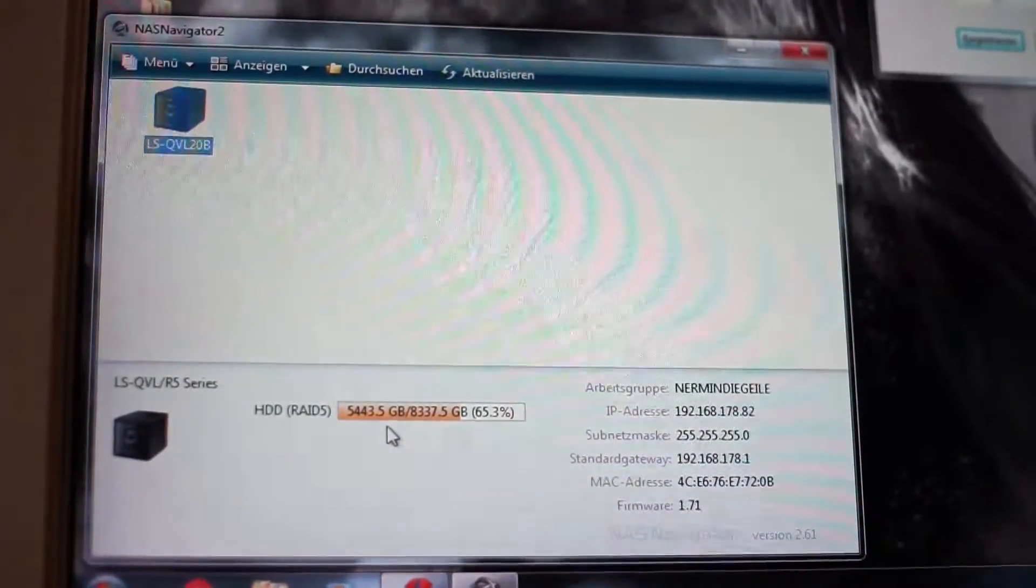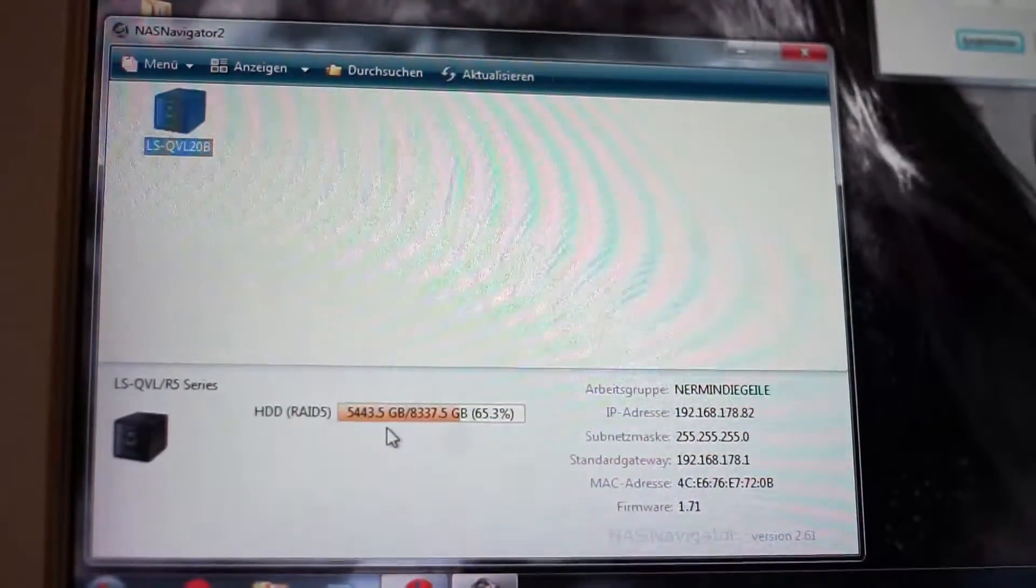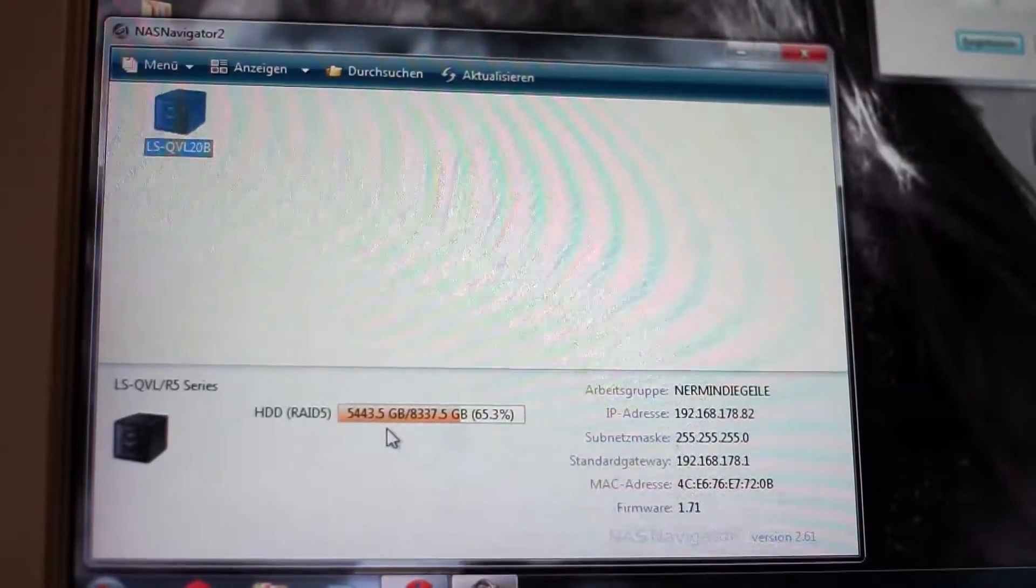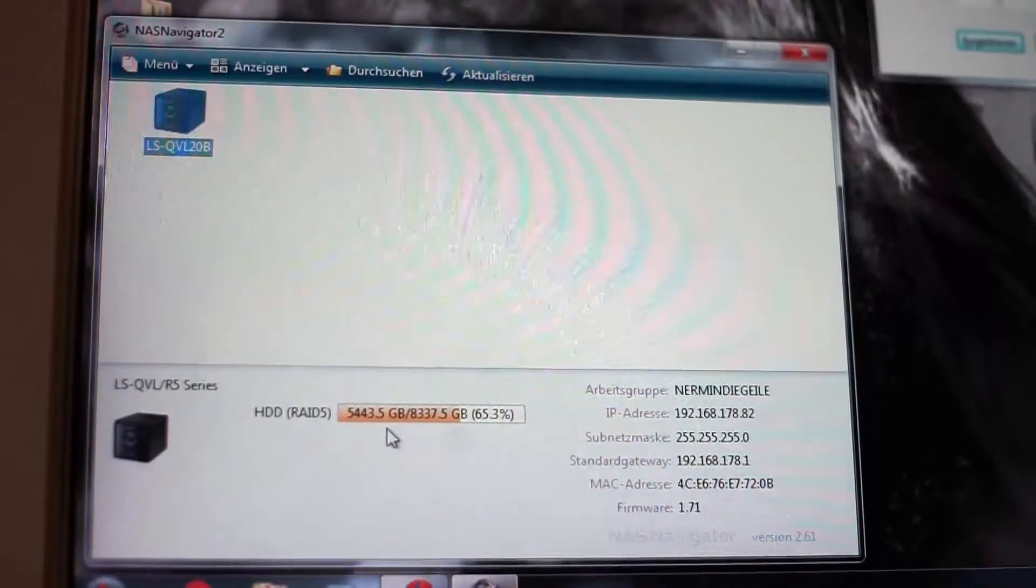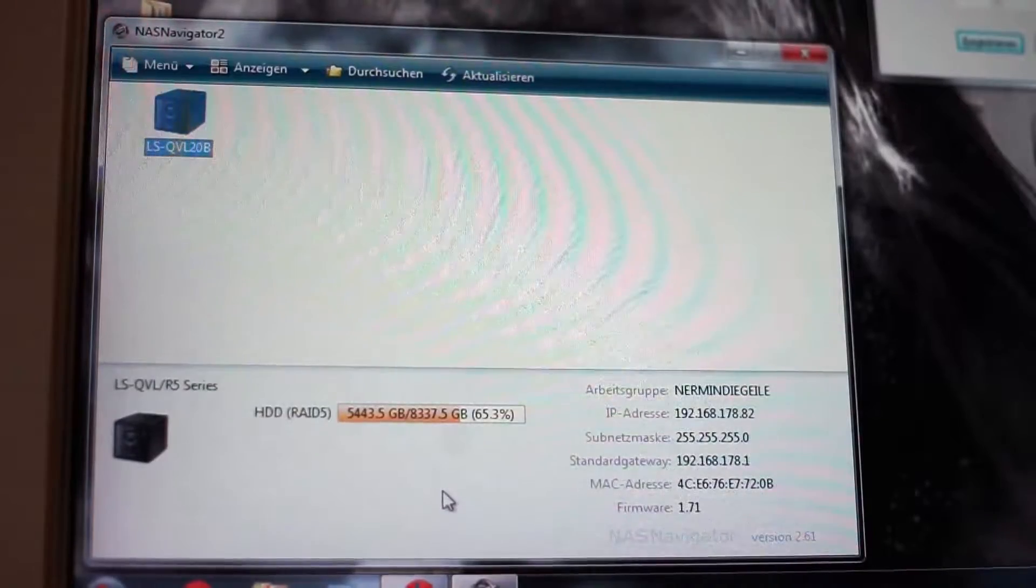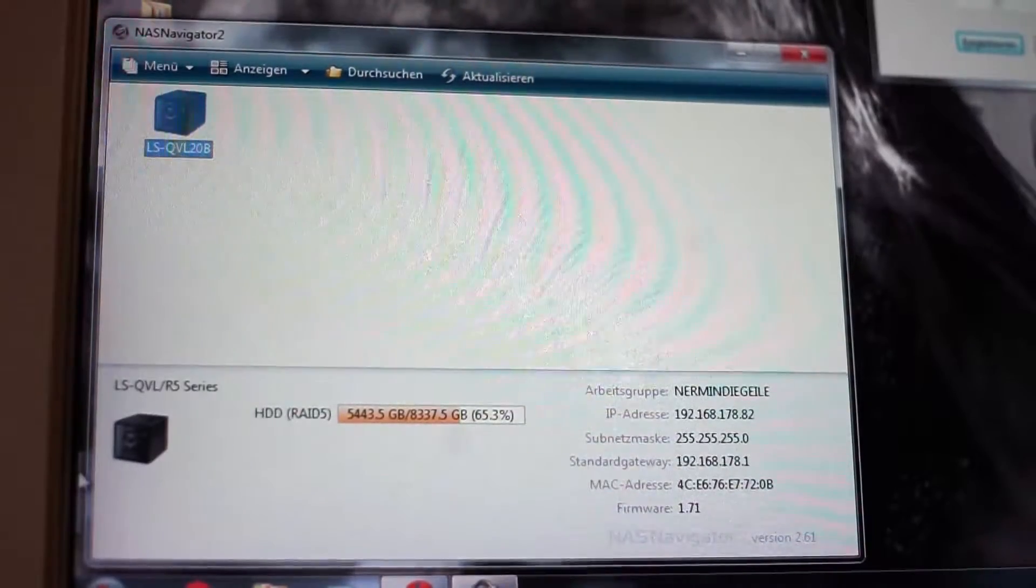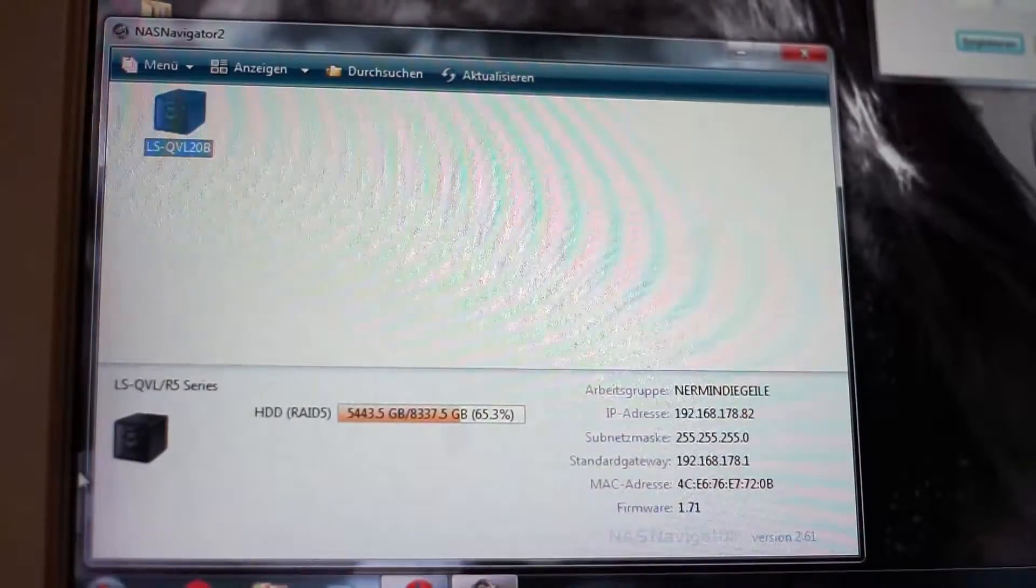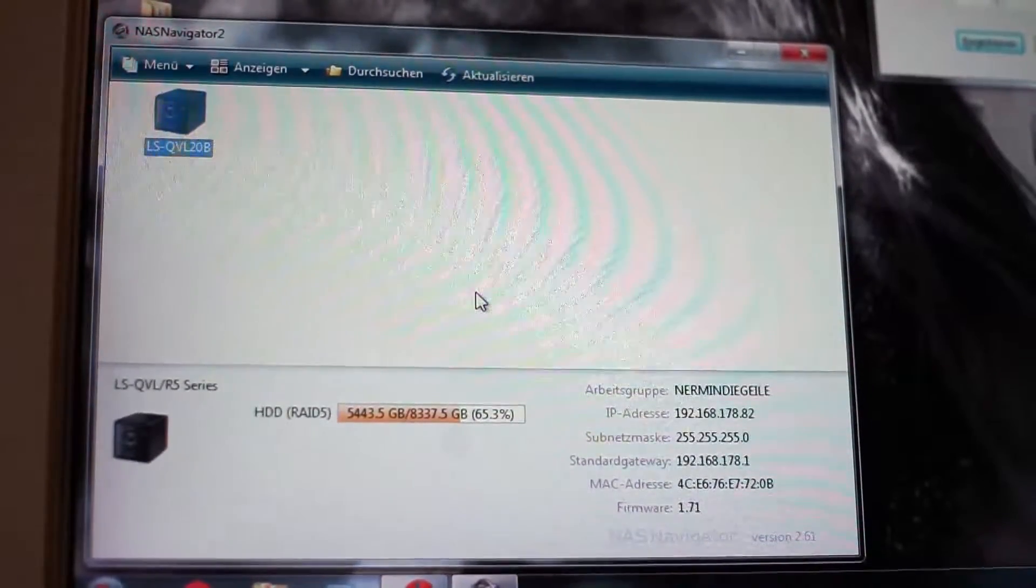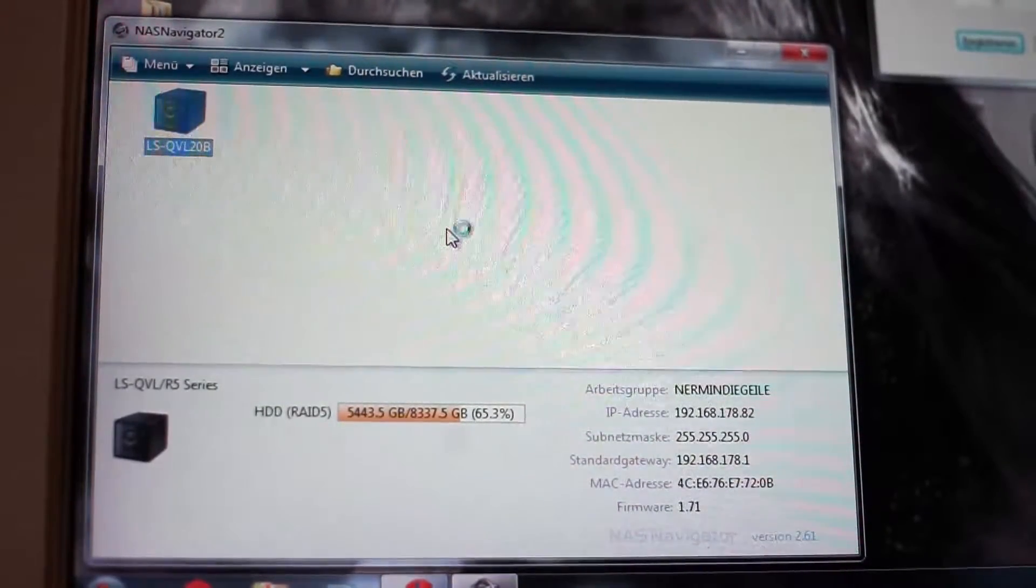So what I did is I bought a 5 terabyte USB 3 external hard drive from Intenso. It is one of the cheapest hard drives you can buy, but the advantage of those hard drives is that Intenso is just the brand of the hard drive case. The hard drive itself will be from a good manufacturer like Western Digital or Seagate, so we will see which one it is.